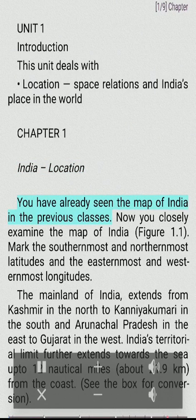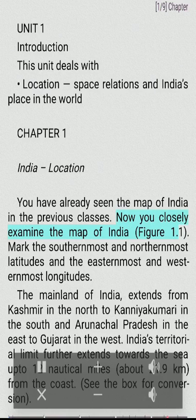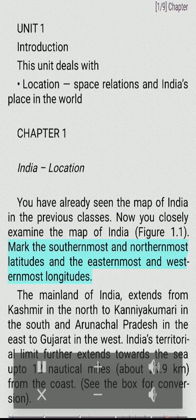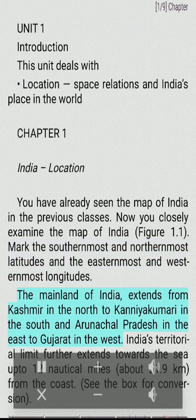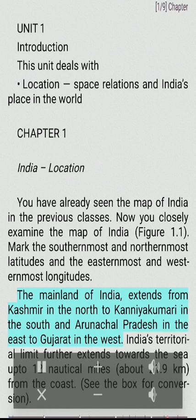You have already seen the map of India in the previous classes. Now closely examine the map of India, figure 1.1. Mark the southernmost and northernmost latitudes and the easternmost and westernmost longitudes. The mainland of India extends from Kashmir in the north to Kanyakumari in the south, and Arunachal Pradesh in the east to Gujarat in the west.